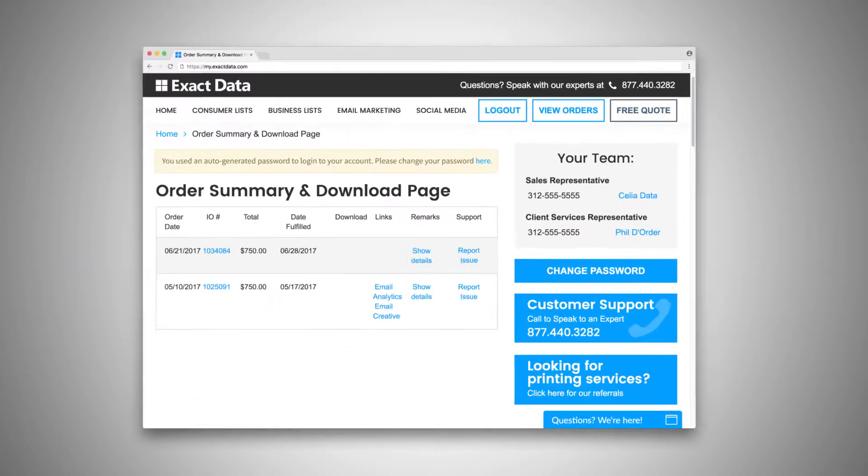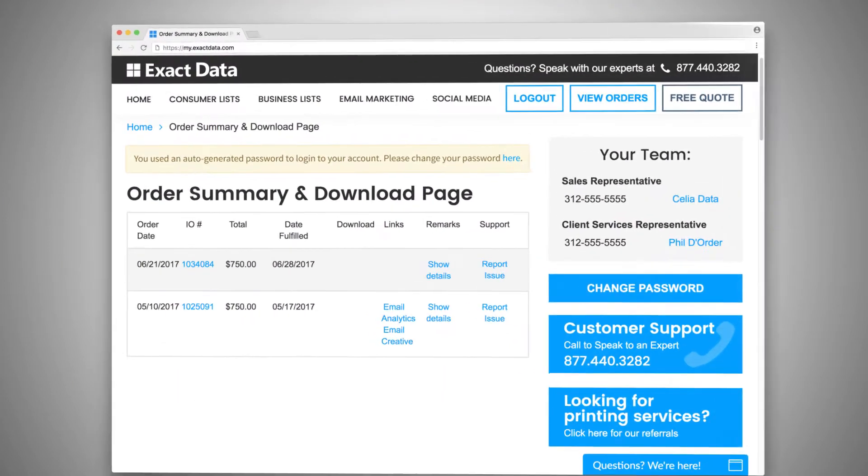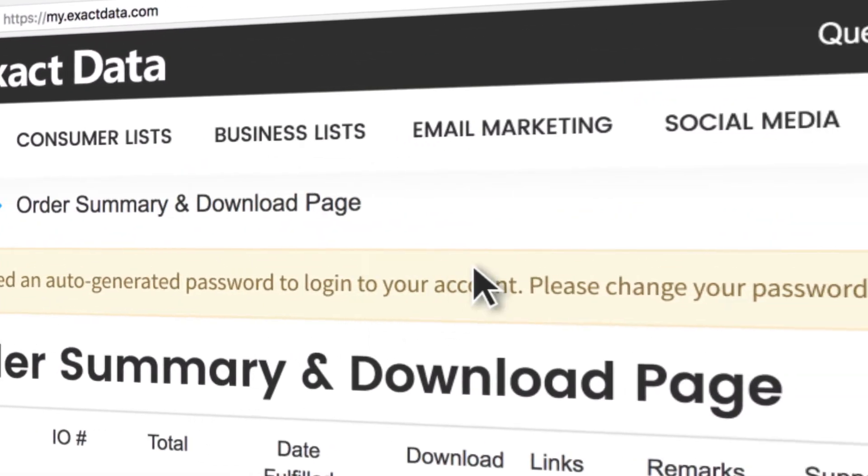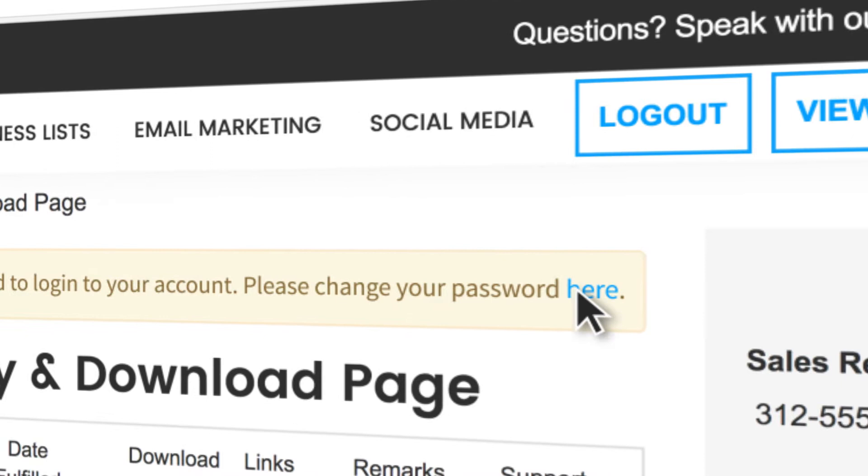If it's your first time logging into your account on exactdata.com, you'll be prompted to change your password.